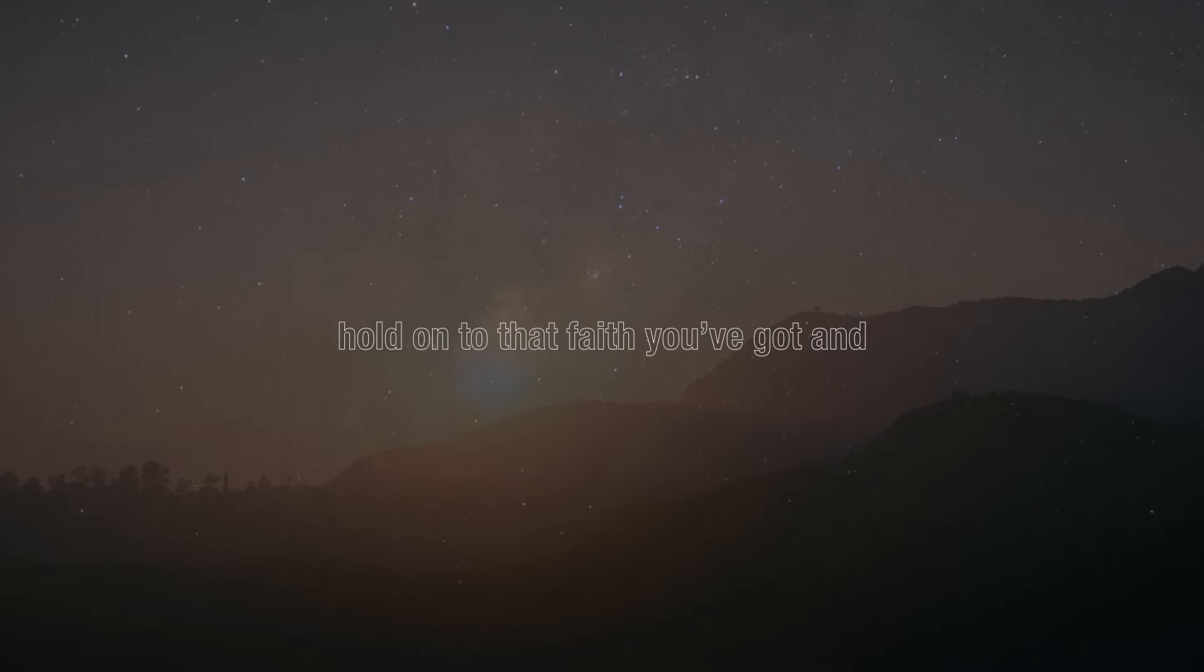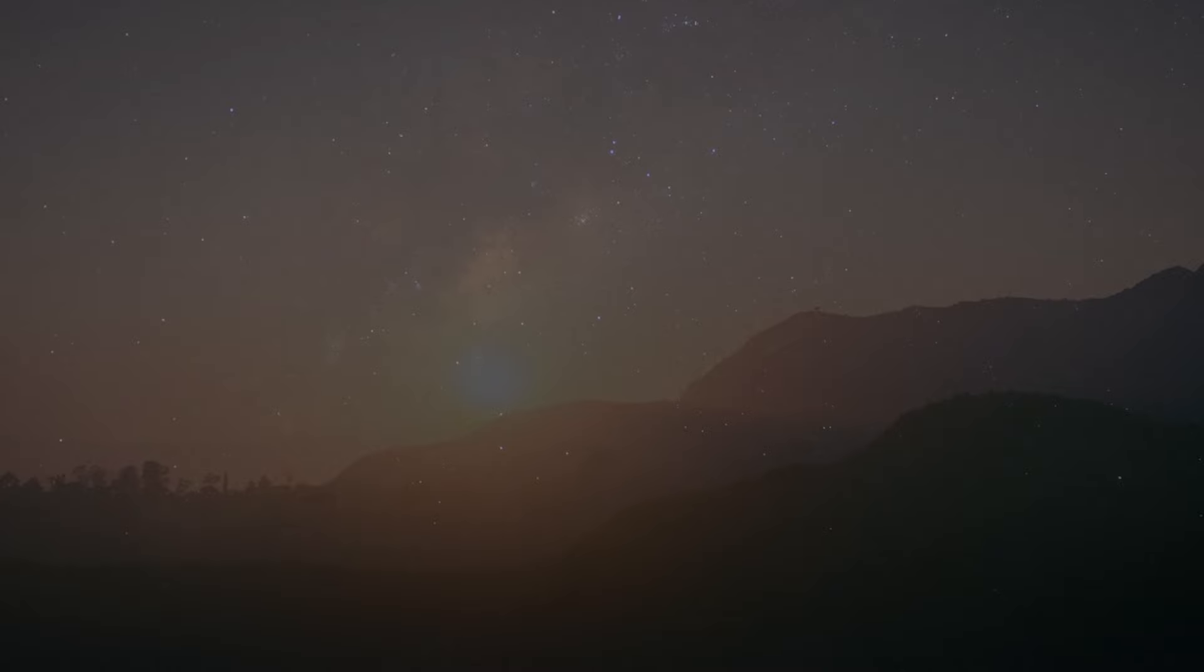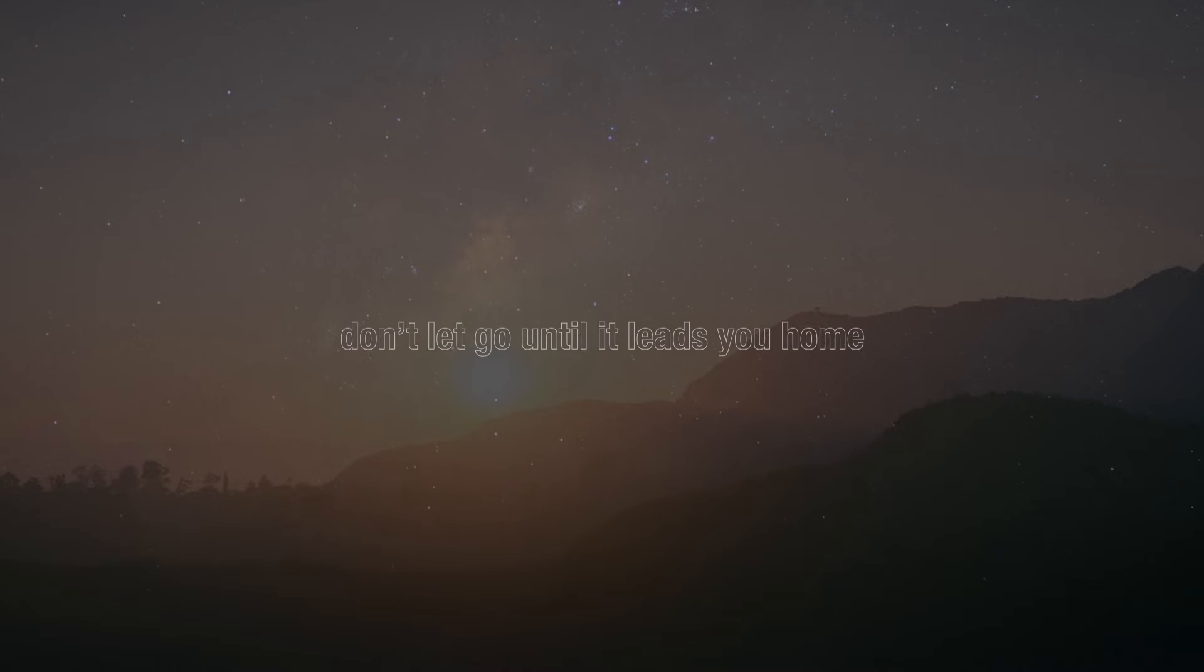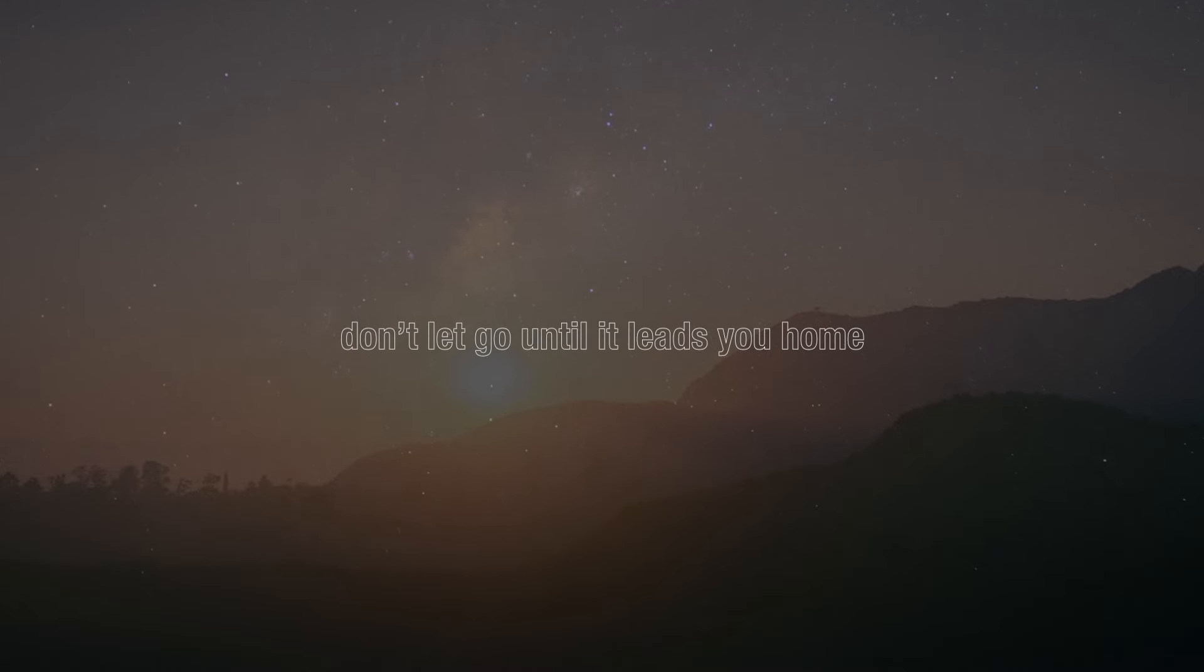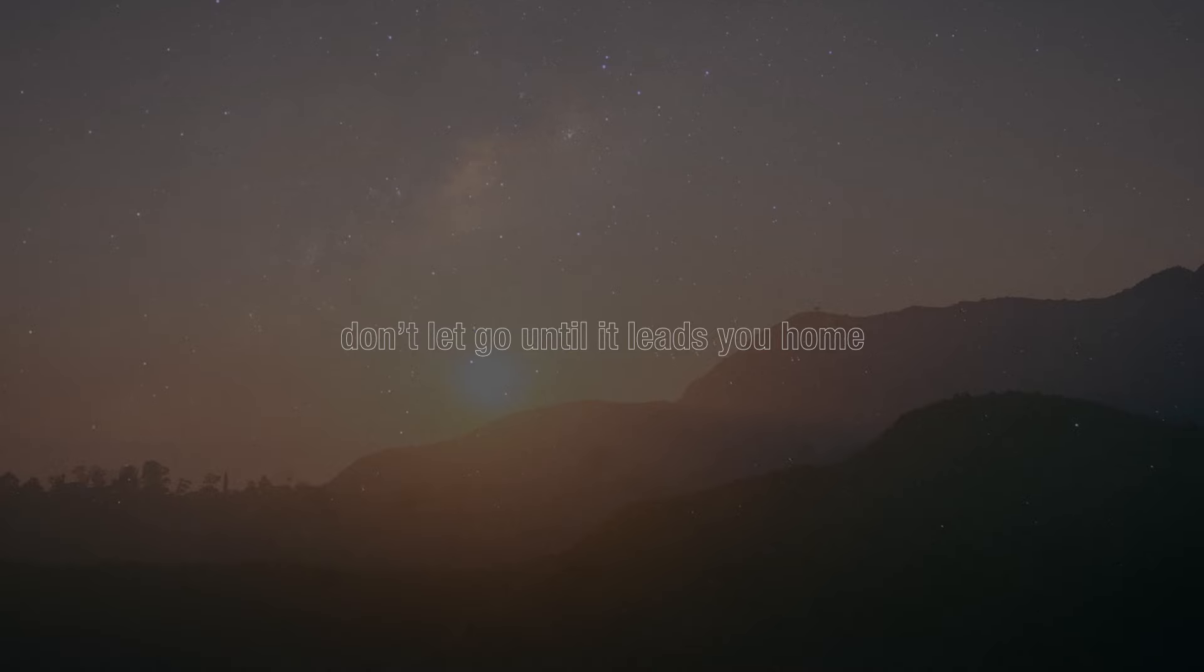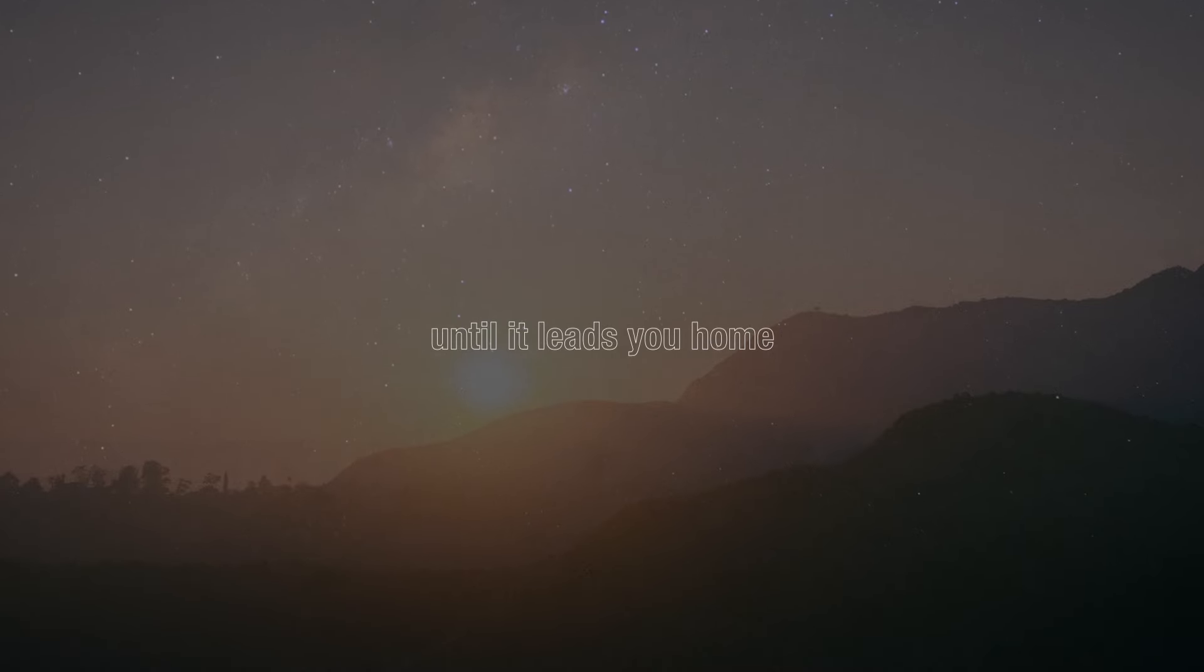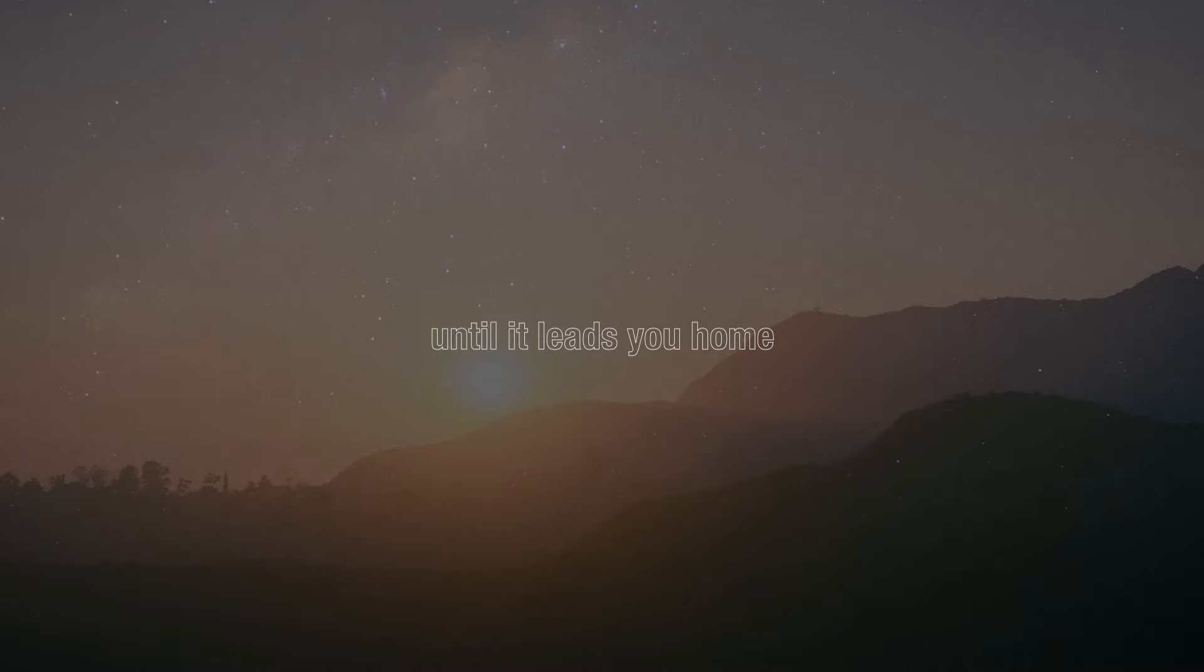Hold on to that faith you've got and don't let go until it leads you home. Until it leads you home.